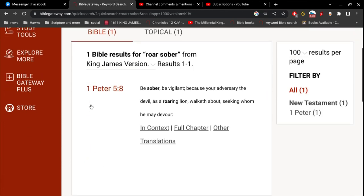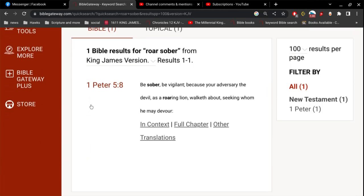What's this say? Be sober, be vigilant, because your adversary the devil, as a roaring lion, walketh about seeking whom he may devour.